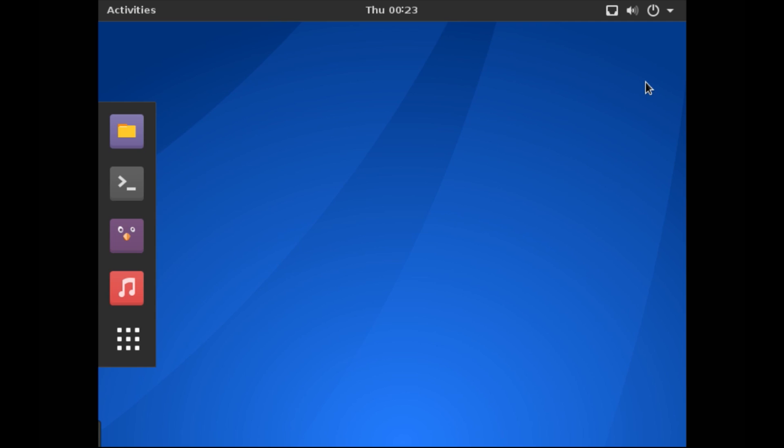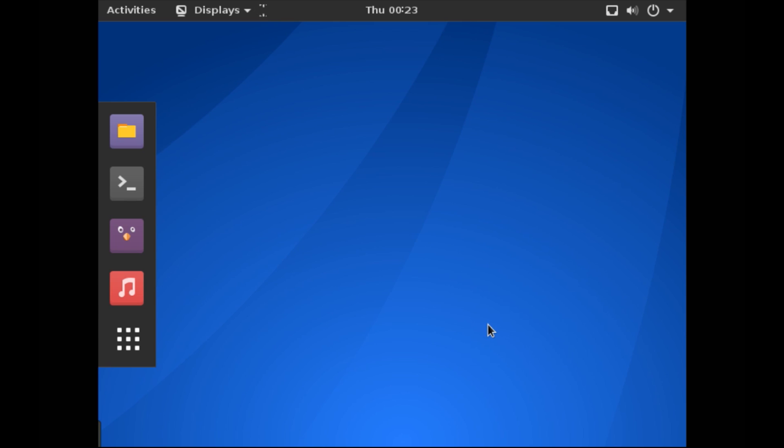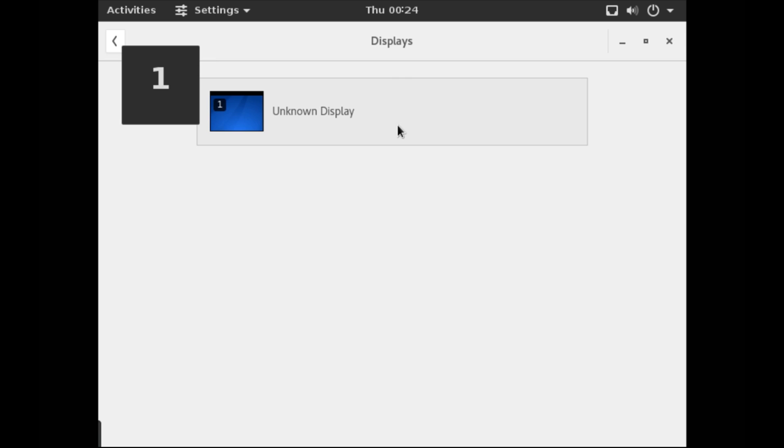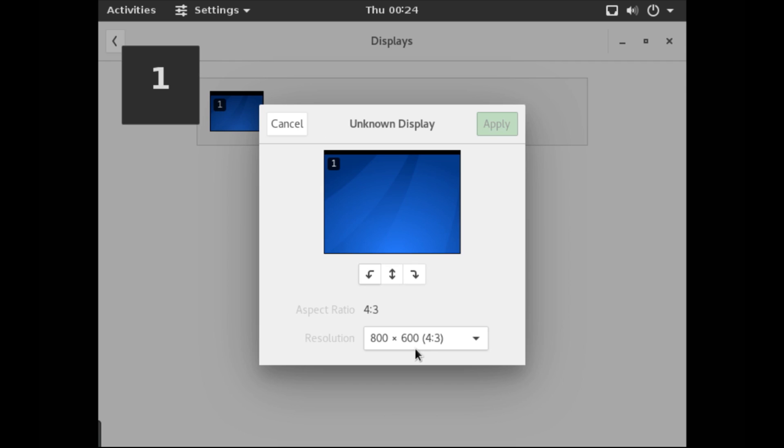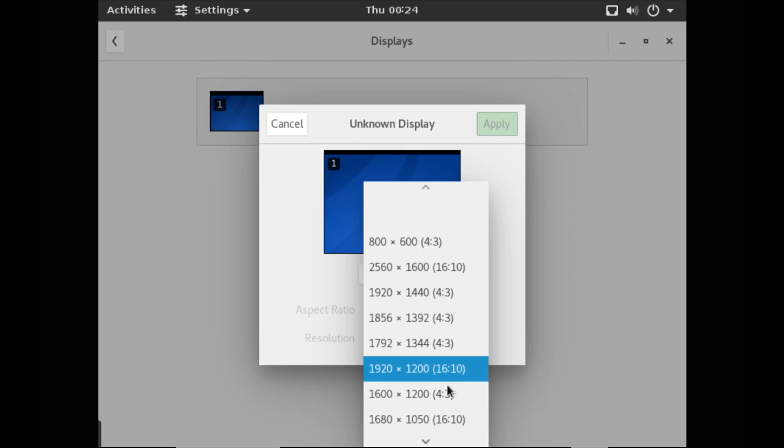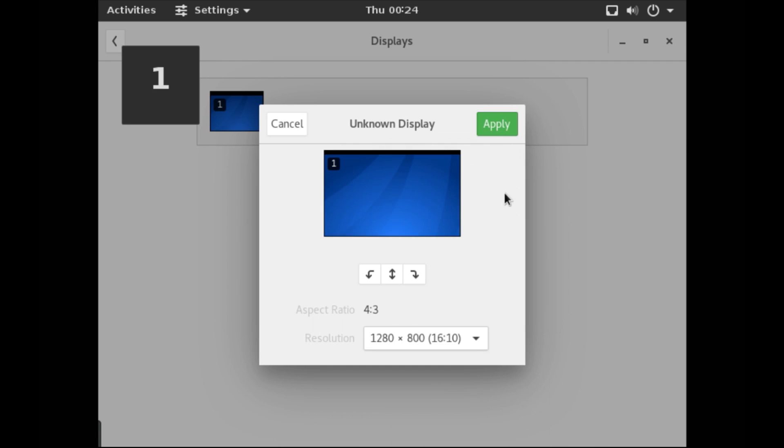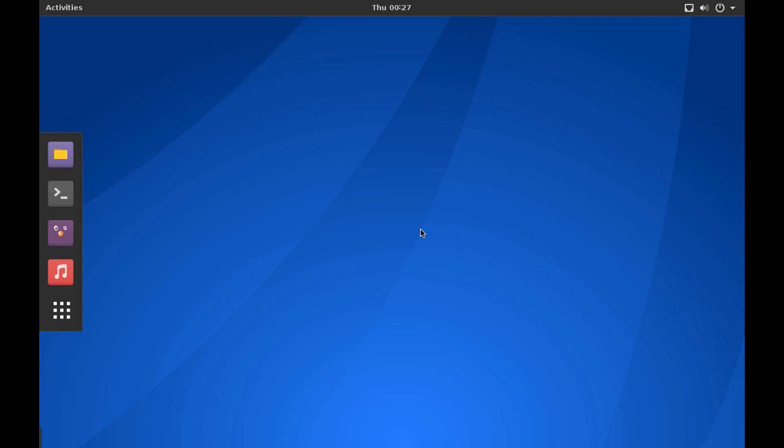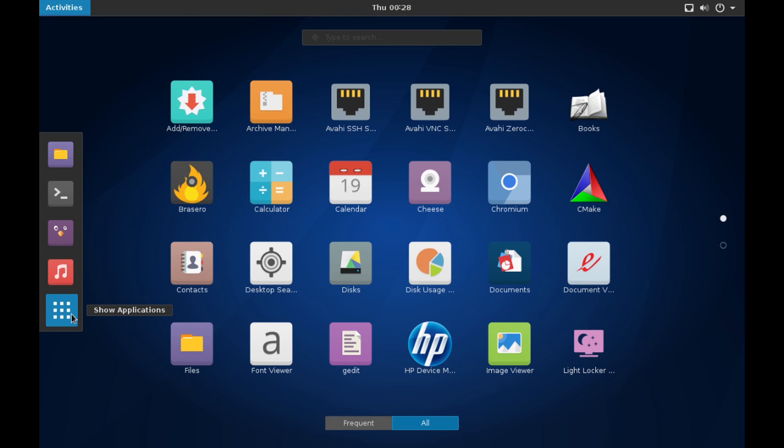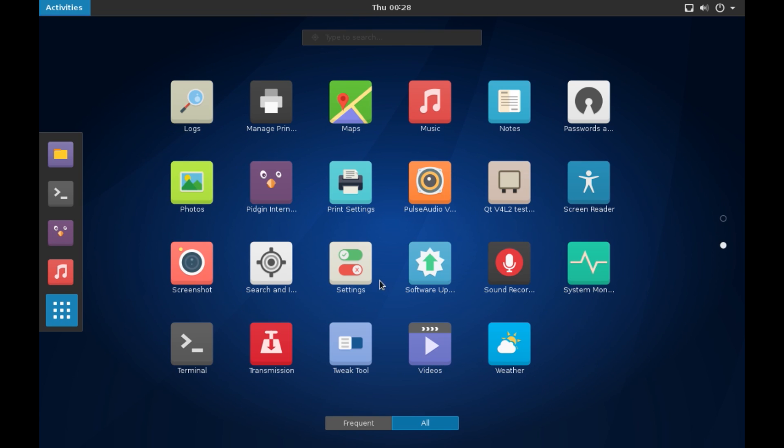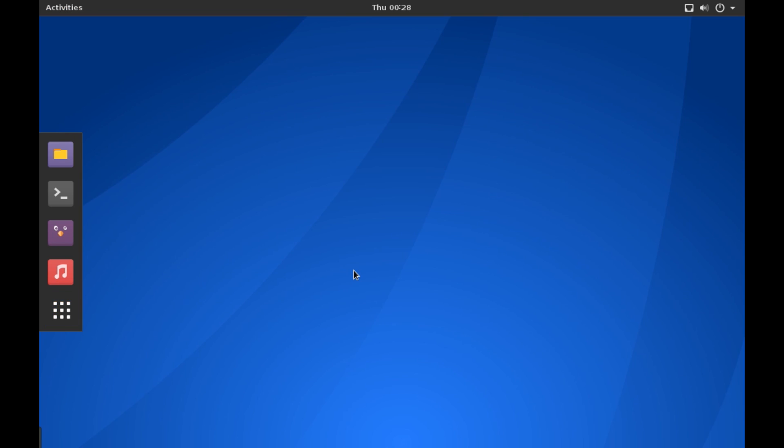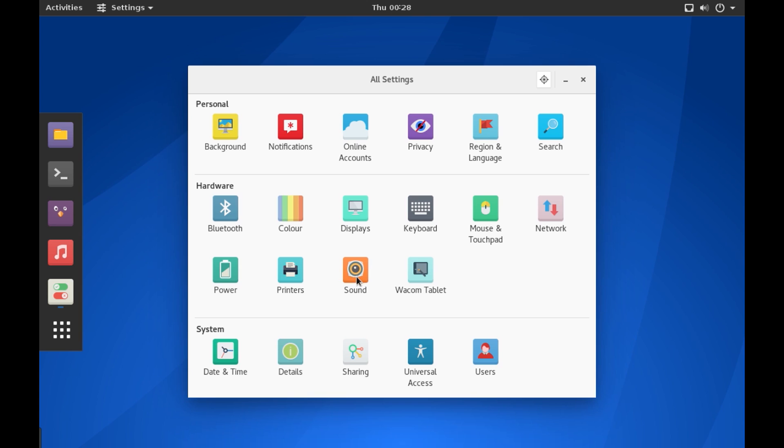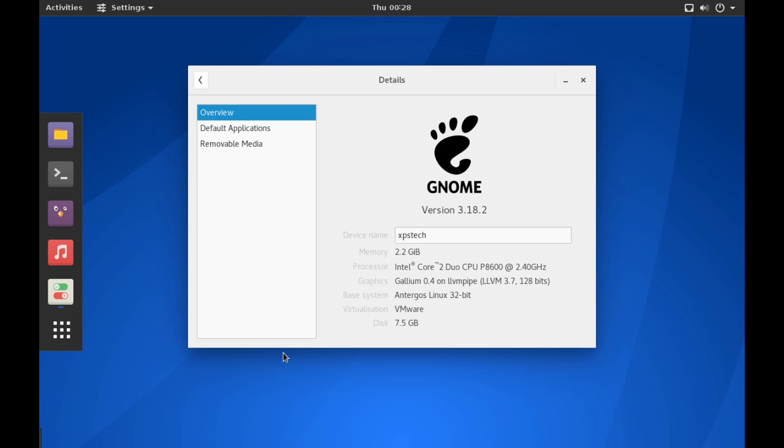All right, first let me quickly change the resolution of the screen. All right, so this is the Antergos OS running GNOME 3.18 and the icons that you see here are the Numix icon set. Let me quickly go to the settings and show you the system information. Let's go to Details. All right, as you can see it's running GNOME 3.18.2 and I am on the 32-bit version of Antergos Linux.